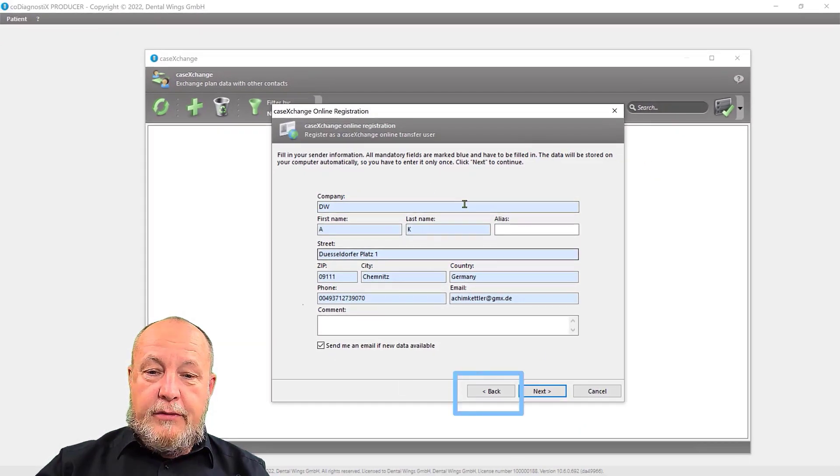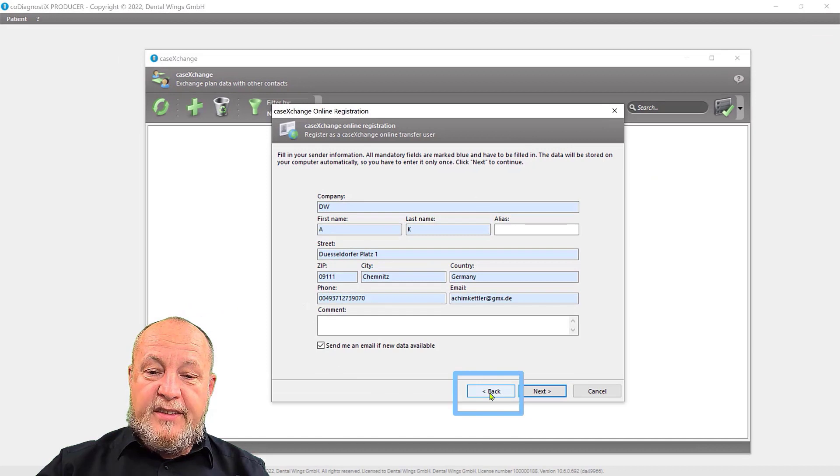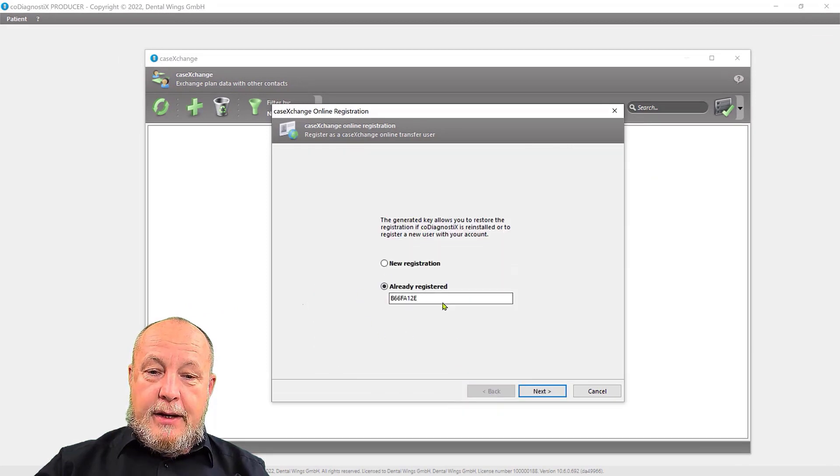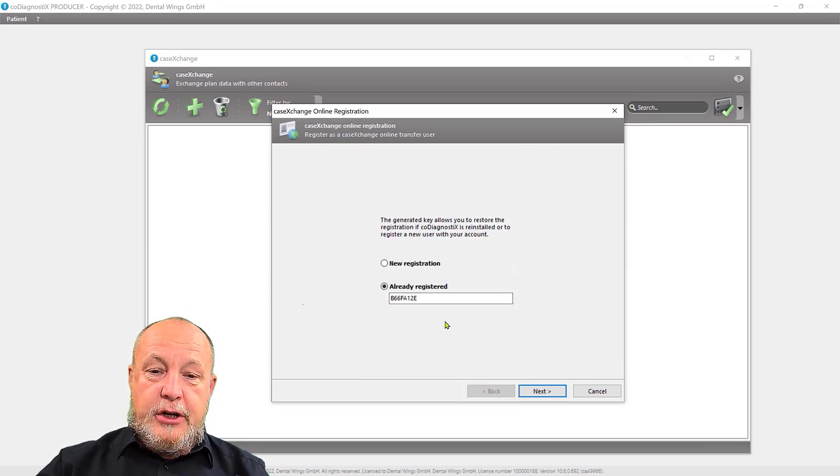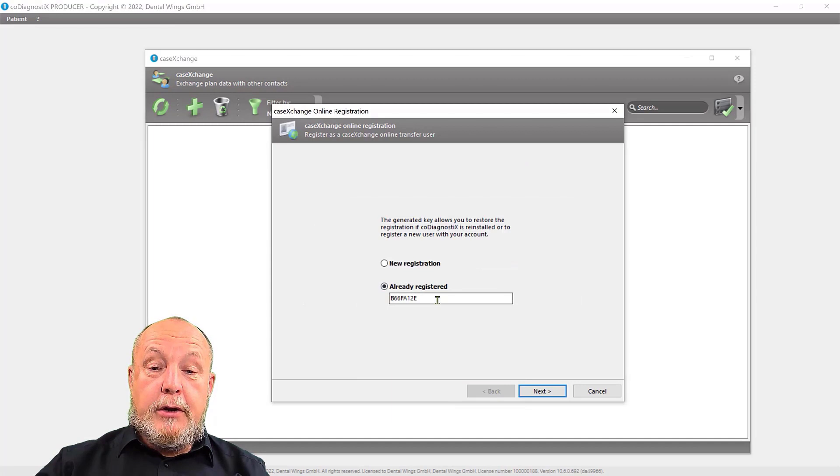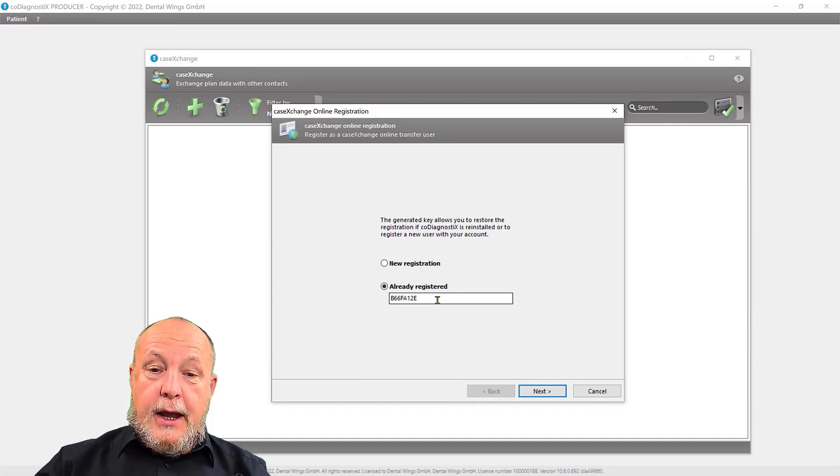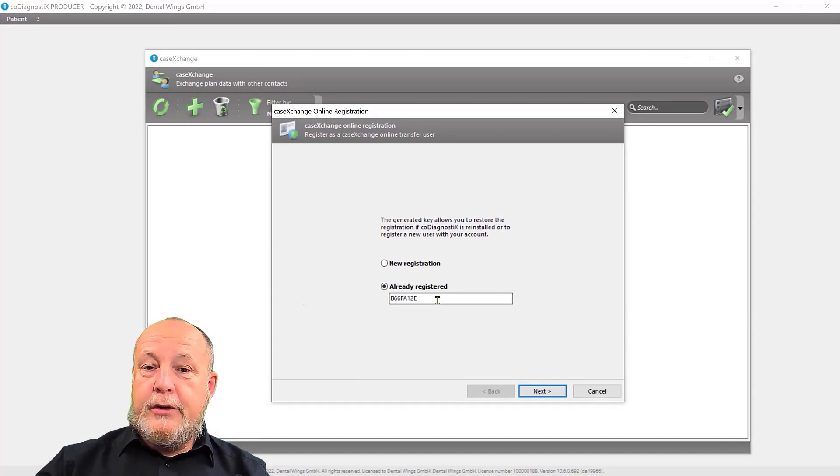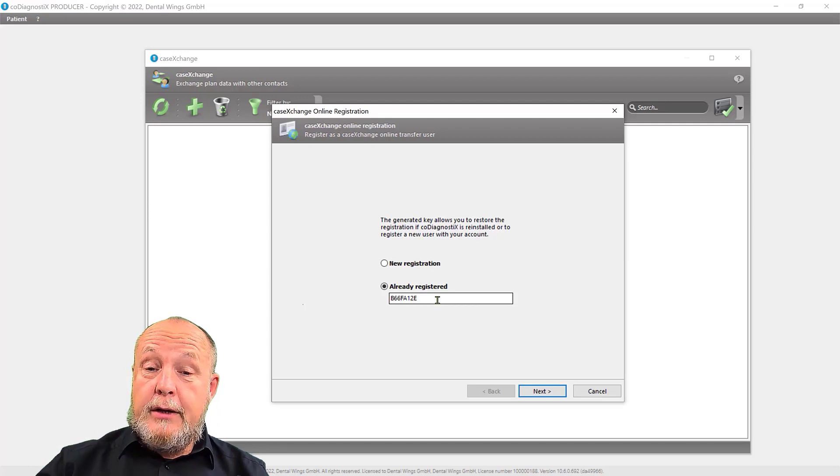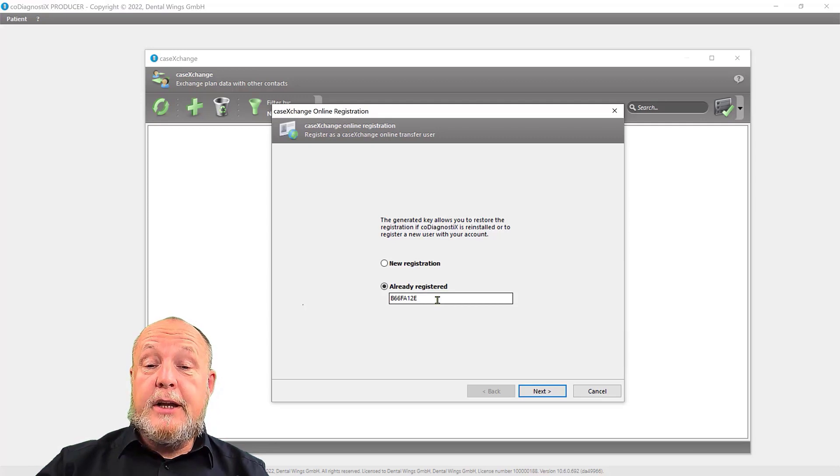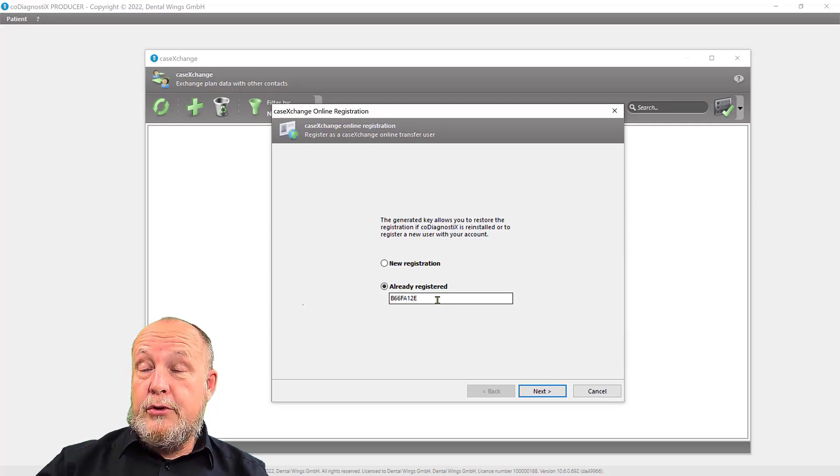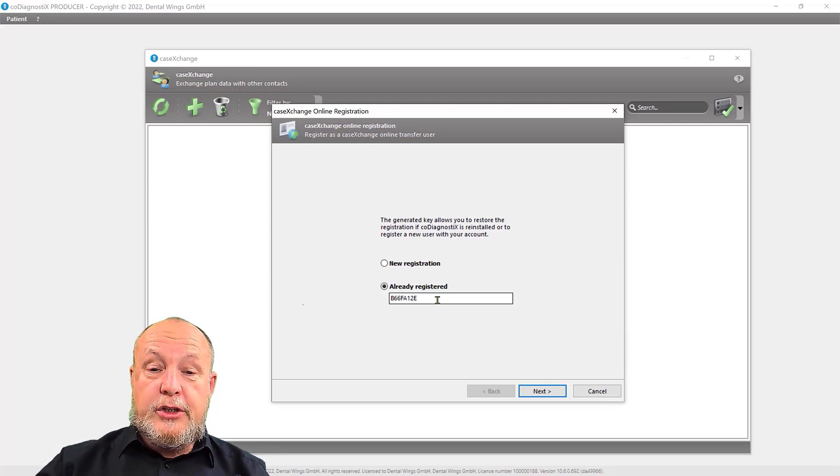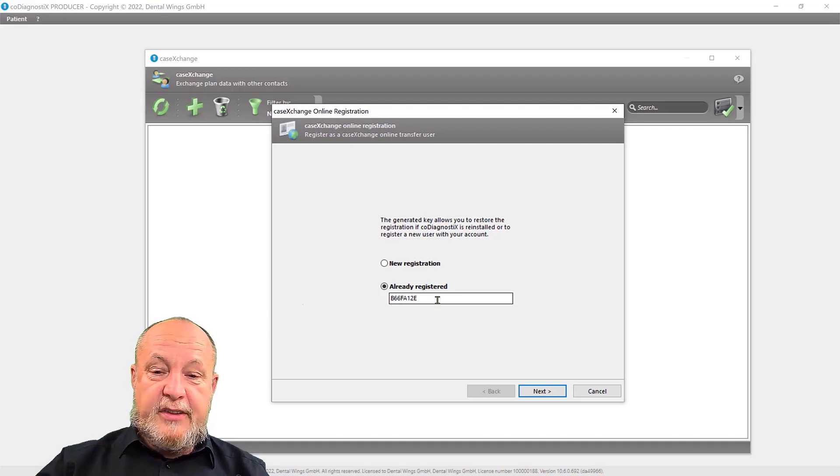And here you have the possibility to go one step back. And here you find your registration code, you can copy it, write it down and insert it already registered in your new CODiagnostics installation on the new computer, and all your connections will be there.